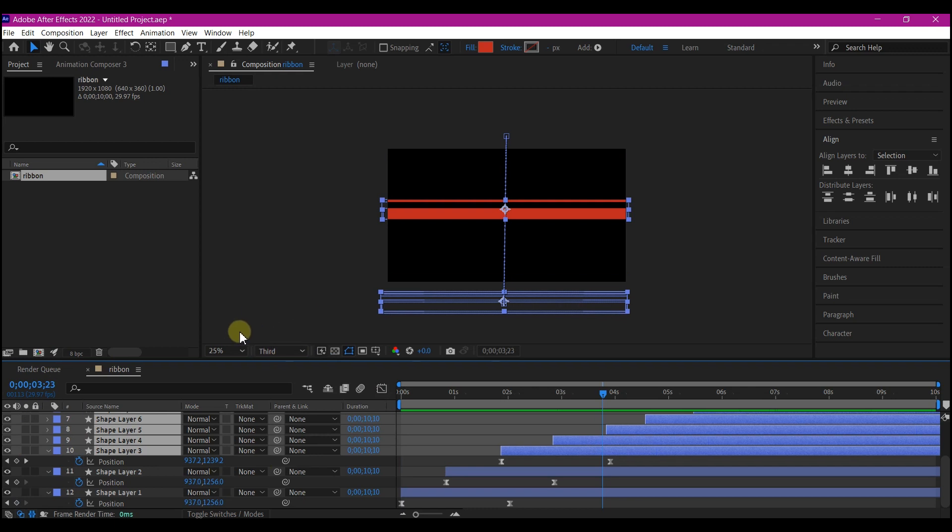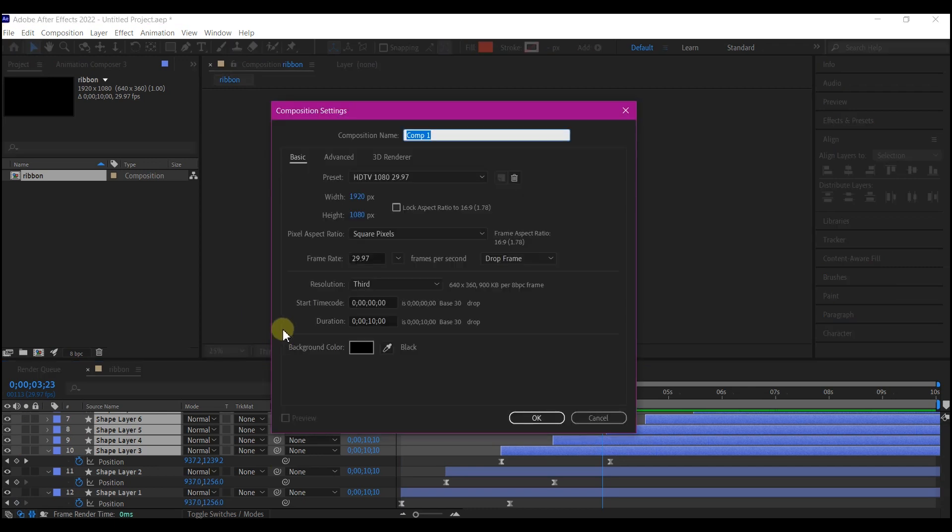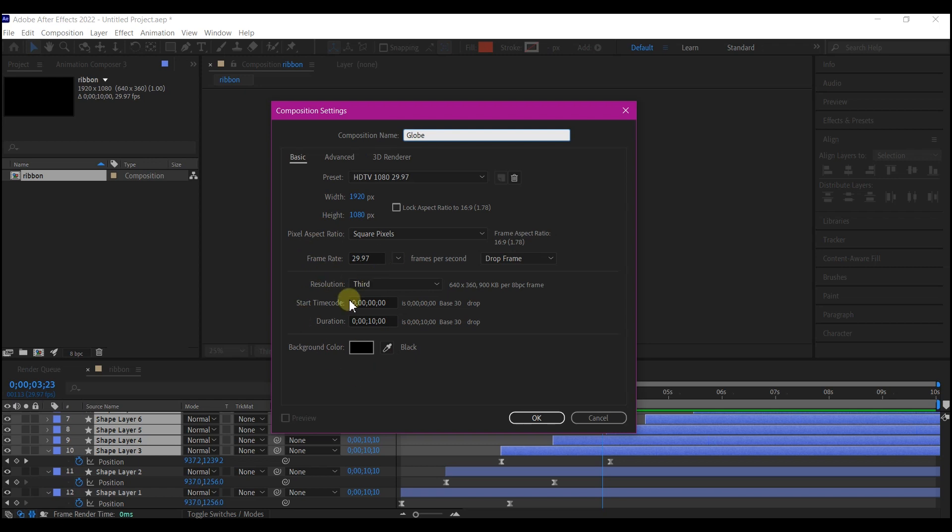Now, Ctrl N on your keyboard to create a new composition. We're gonna name this the globe. Leave it at 10 seconds for the duration and 30 frames per second. Then hit OK.